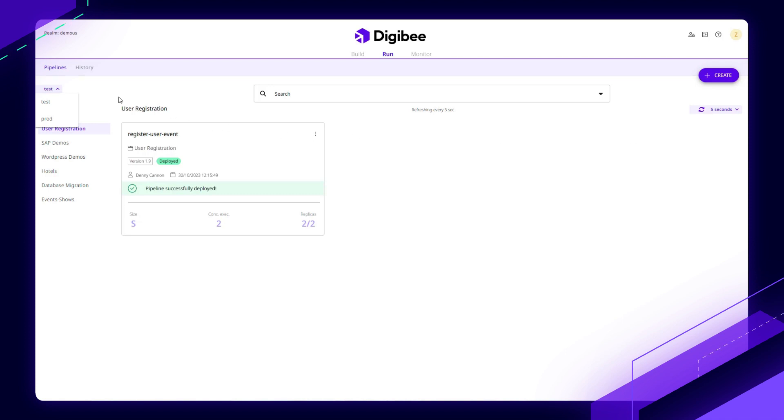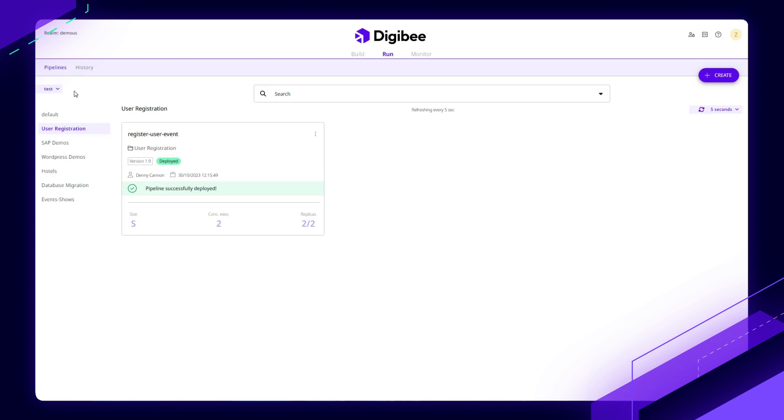Along with this concept of test and prod environments, all of the account credentials that you're storing in the system, as well as global values like URLs or IP addresses, we don't hard code those. We want to put those in so you have separate values for test and prod.